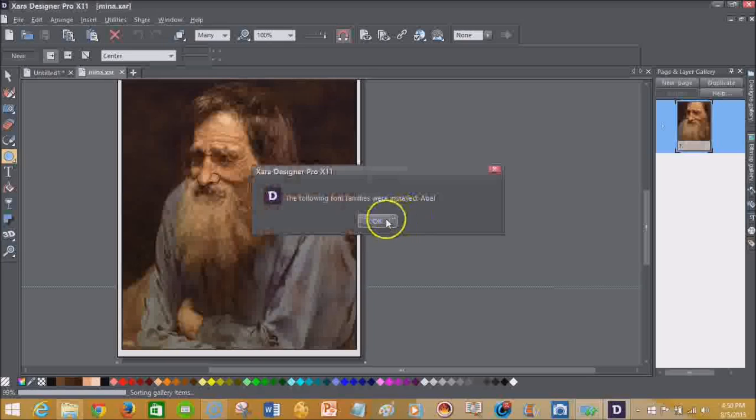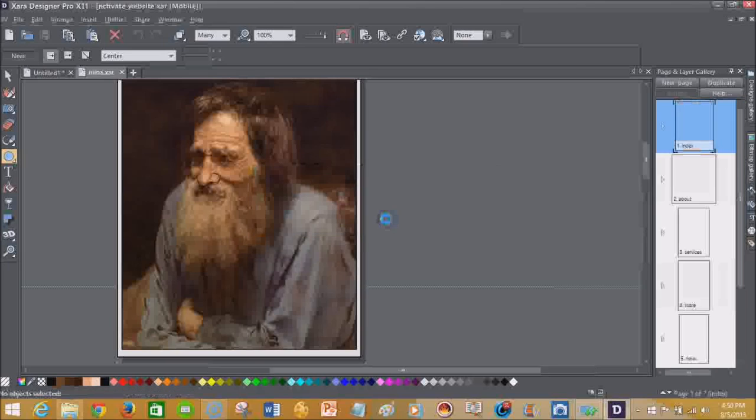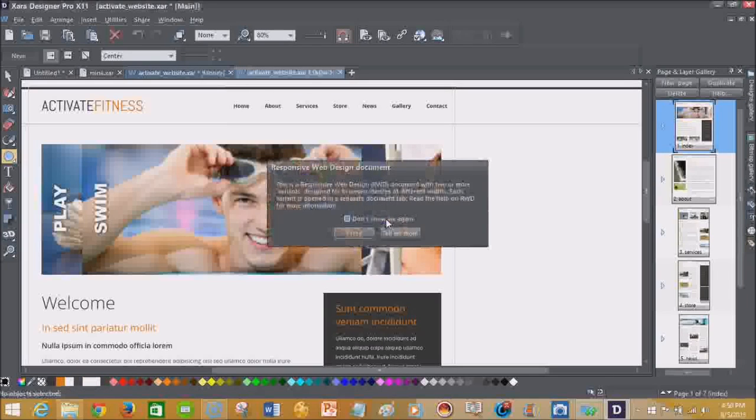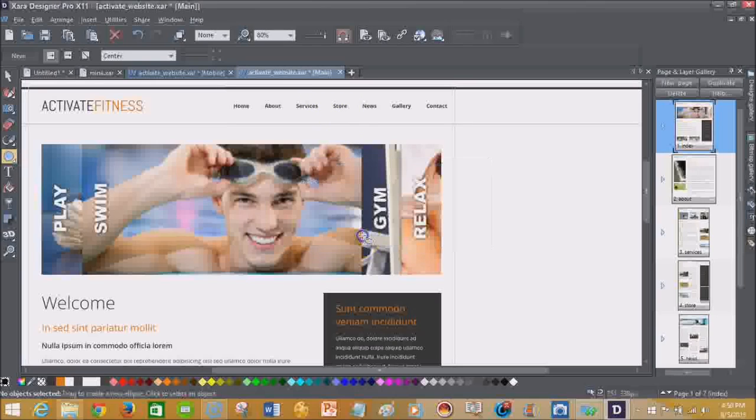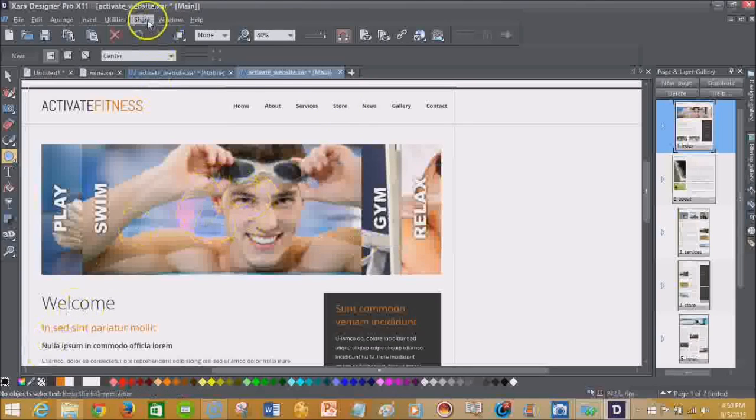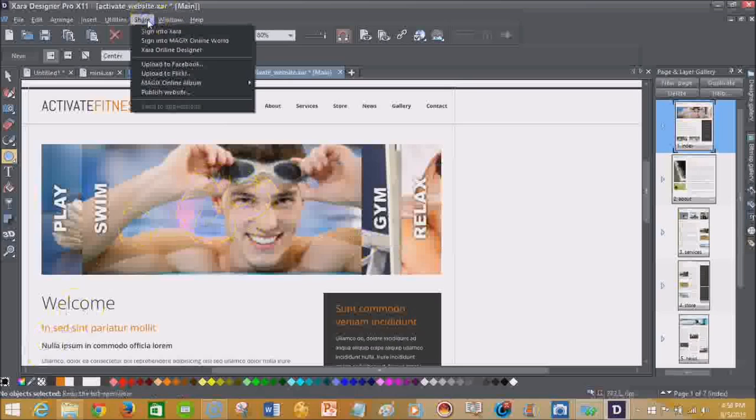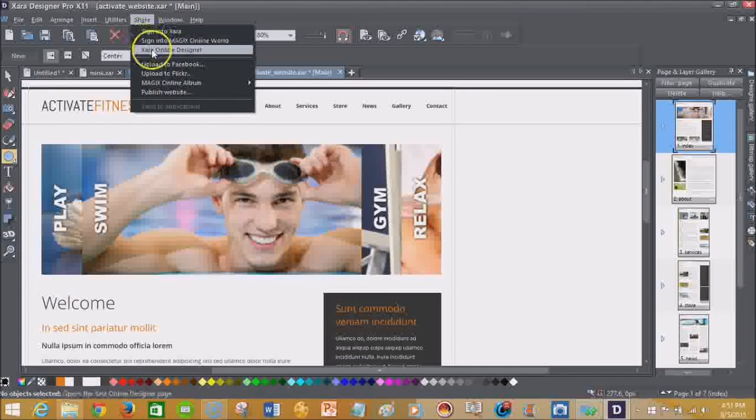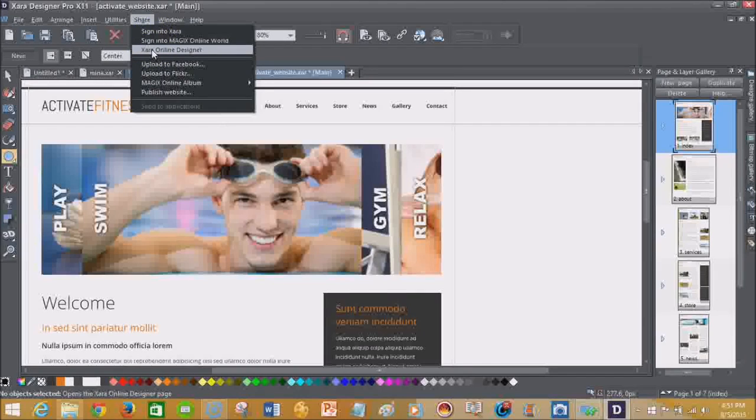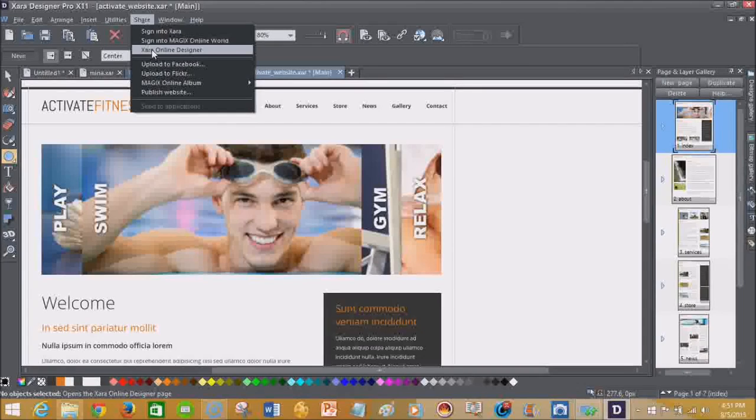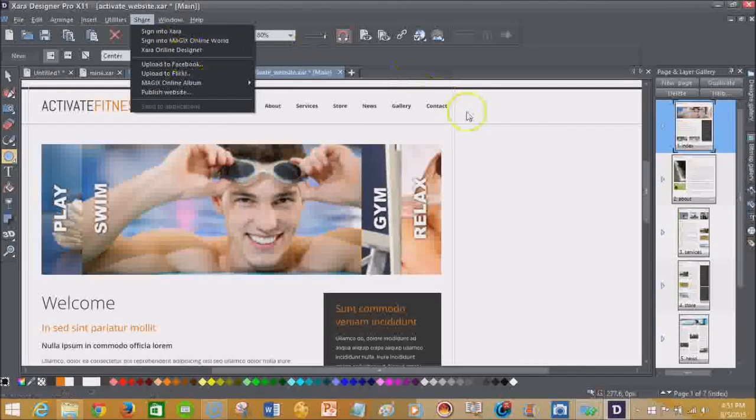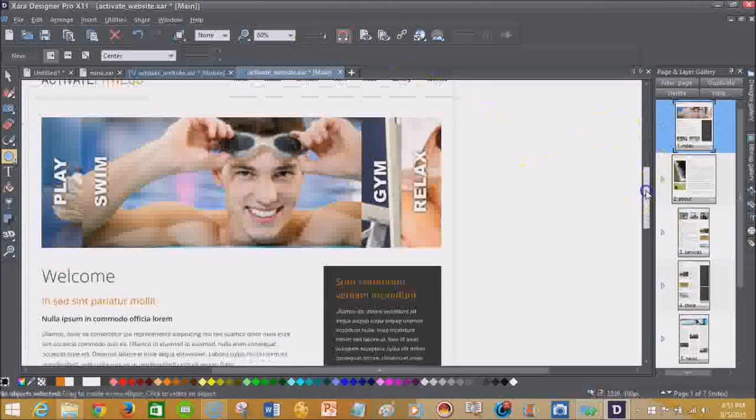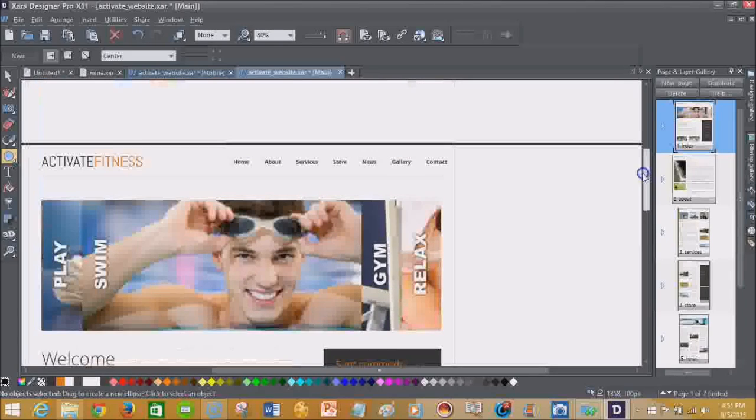But with the online design editor that allows you or a client to be able to go in and make image changes or text changes, you'll be able to do those things. You'll be able to sign in to the Zara online designer here, which I've shown in some of my previous videos. And so check out our blog and you'll be able to see and read up on what the Zara online designer can do.